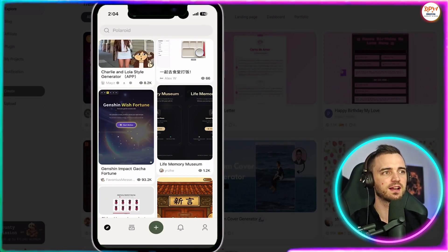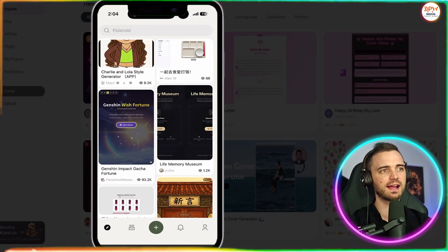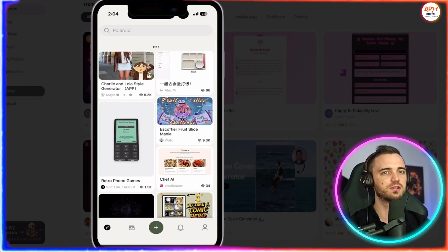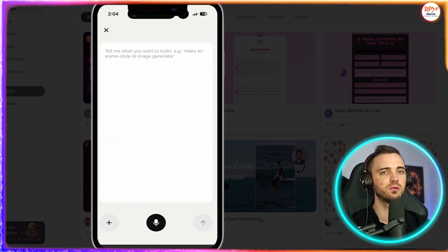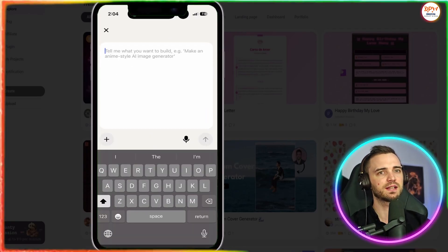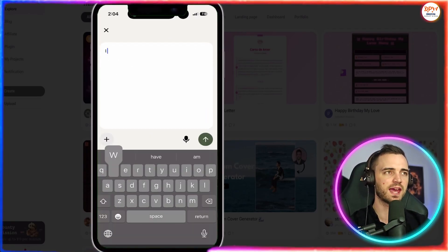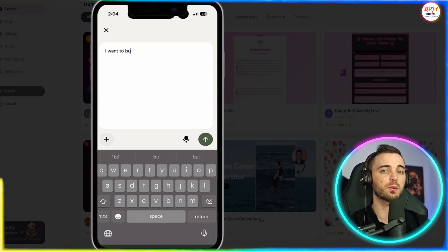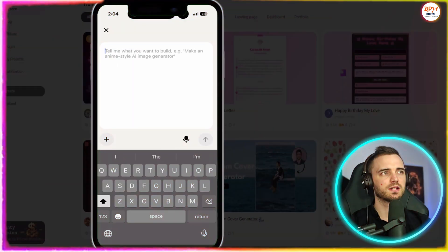Here we can see a guy made a Wish Fortune app. We've got another person doing some kind of Charlie and Lola style cartoon. And we can see here that we can just tell the AI what to do, and it's going to create that for us.